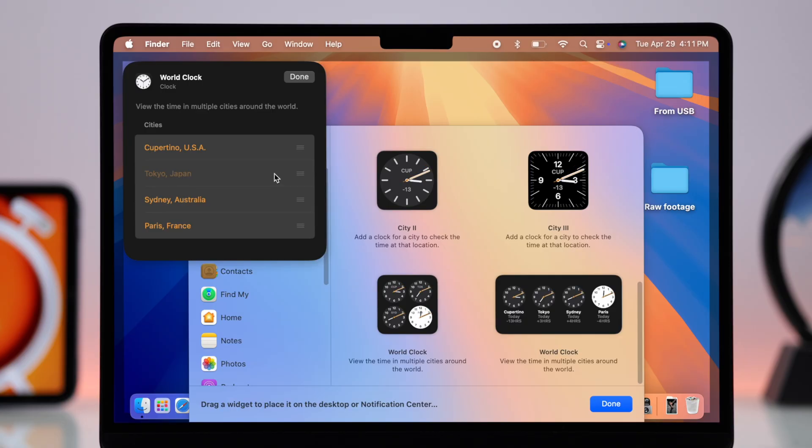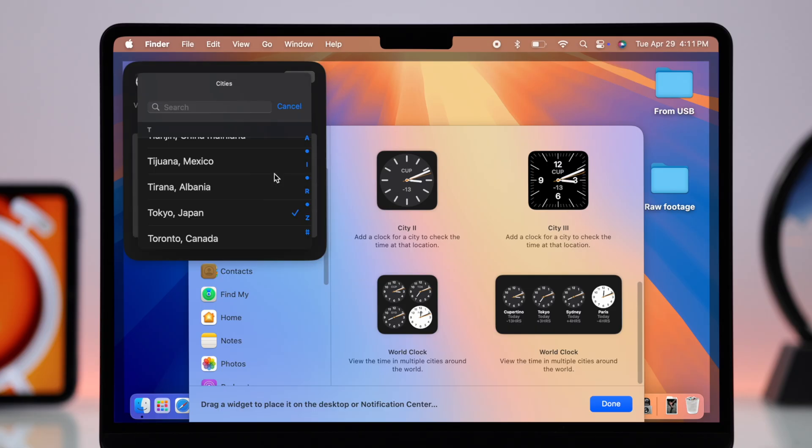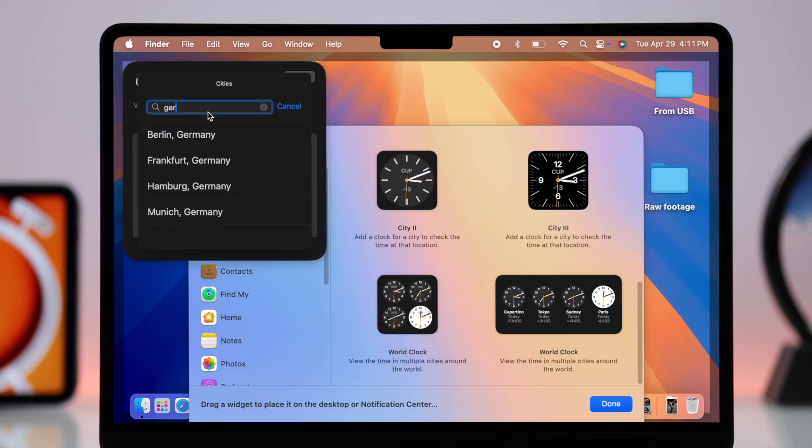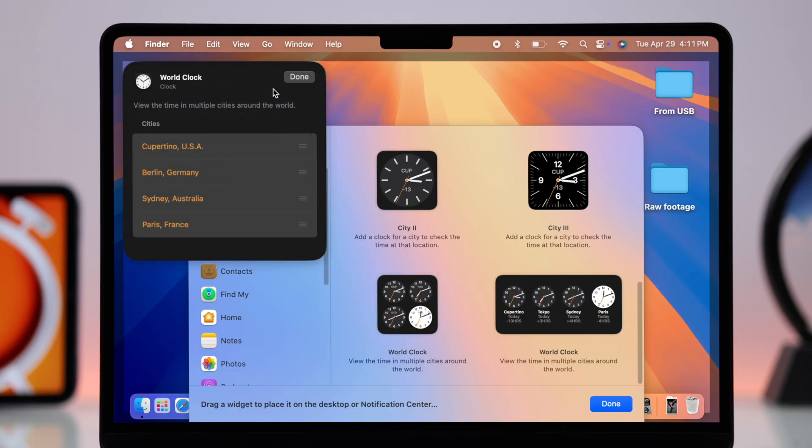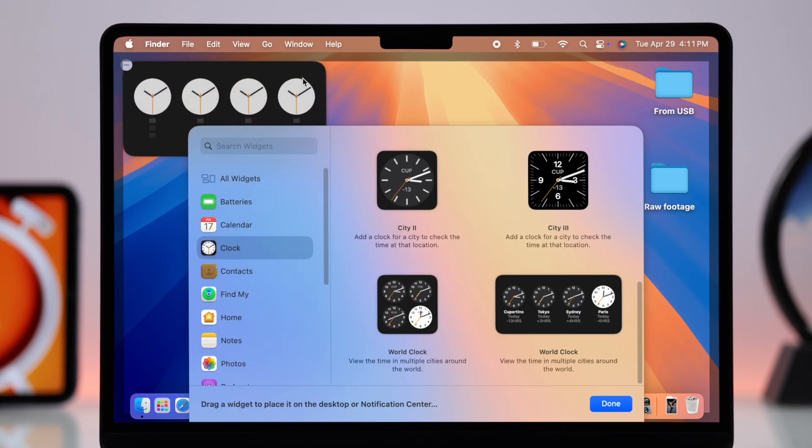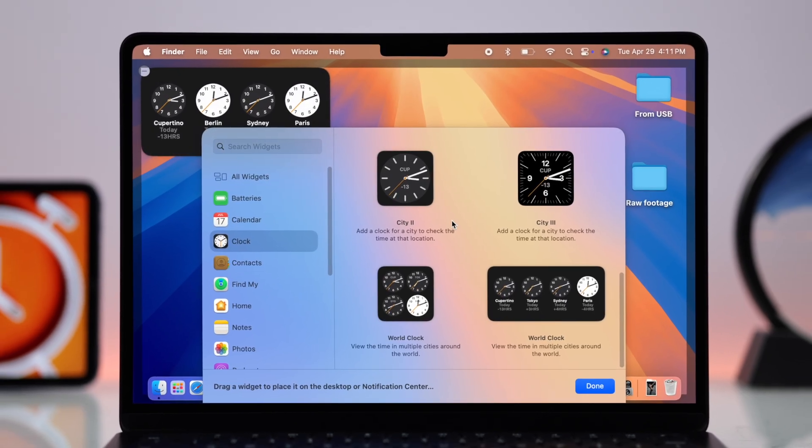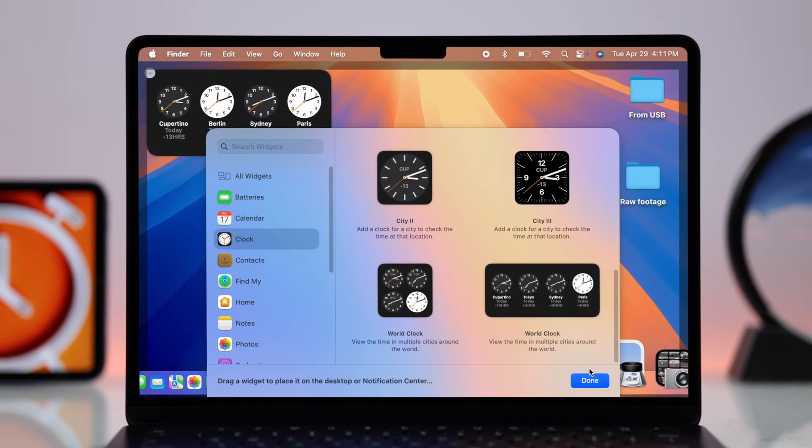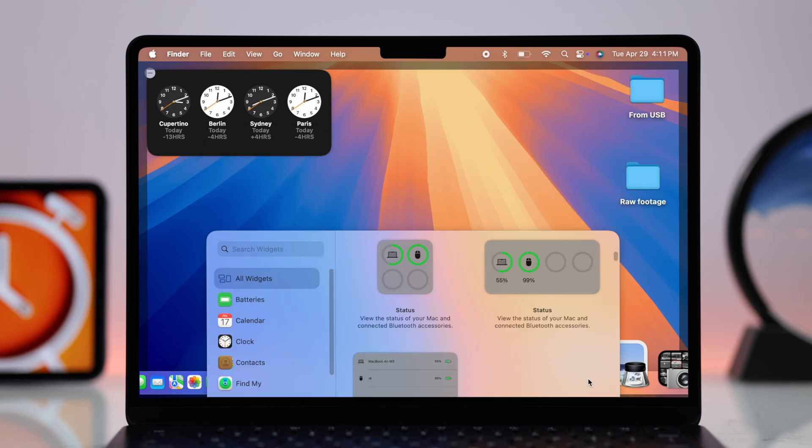And you can either select your desired location from this list of cities or you can just go ahead and manually search for your desired zone. After selecting it just press done and that time zone will replace one of the preset clocks on your world clock.